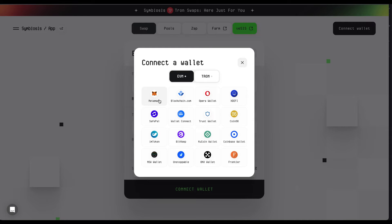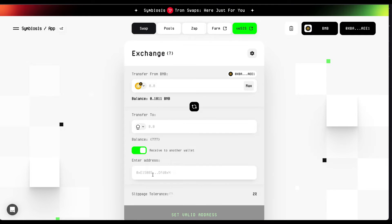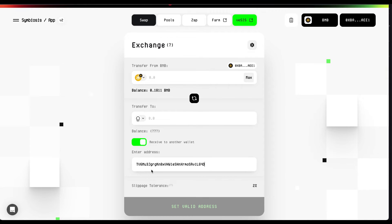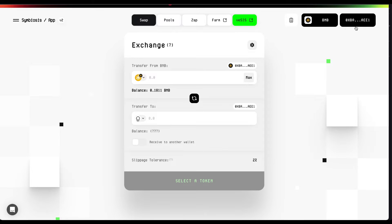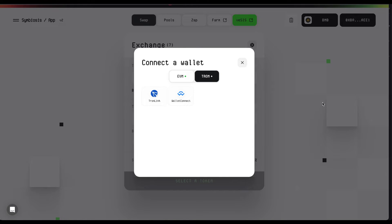Next, you have two options for indicating your Tron address. The first one is to indicate the address manually. The second one is to choose our browser extension. You can always link any of your favorite wallets via the WalletConnect option. Click on the Connect Wallet button. Once the wallet options appear, select the Tron tab.